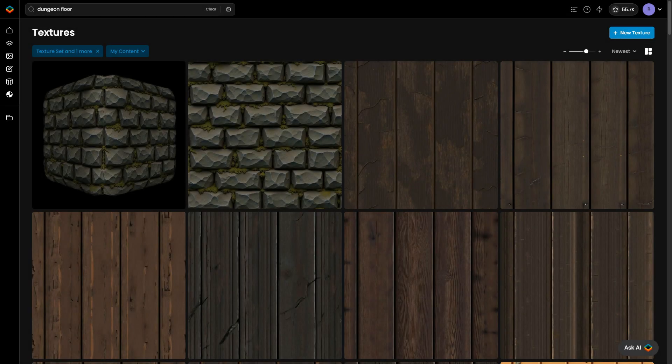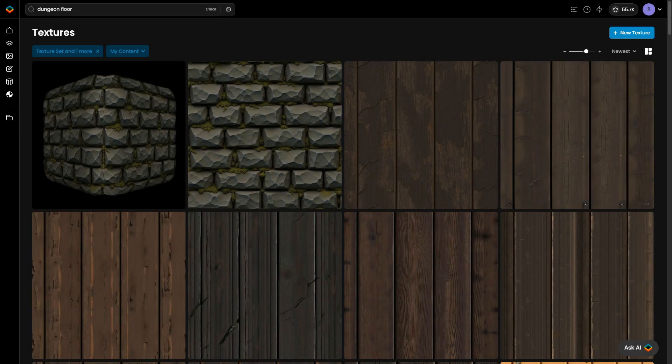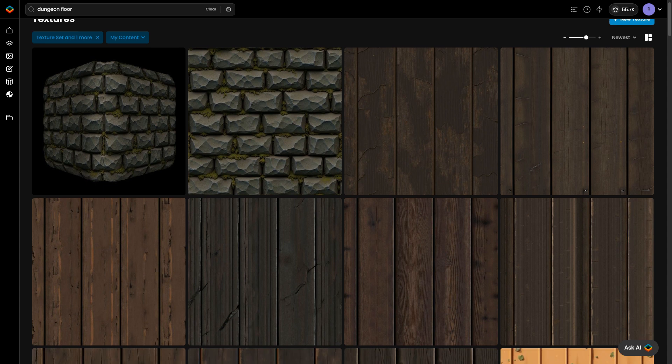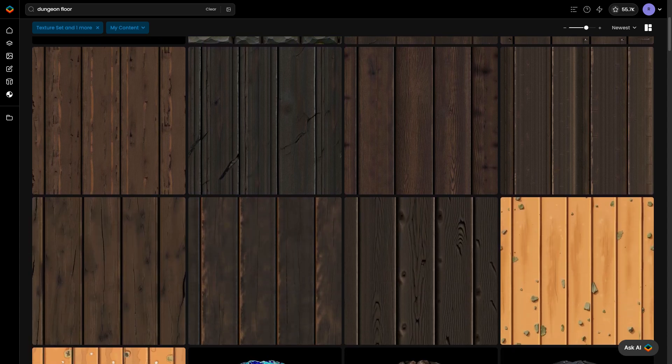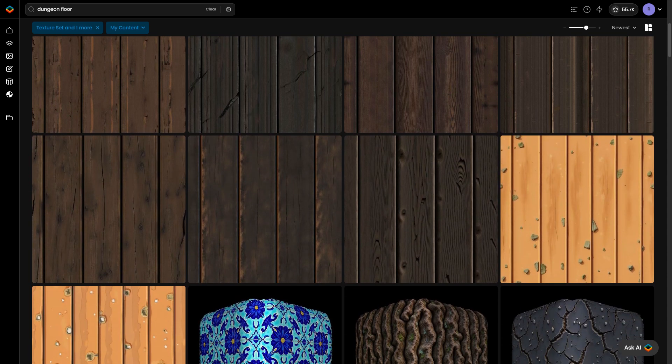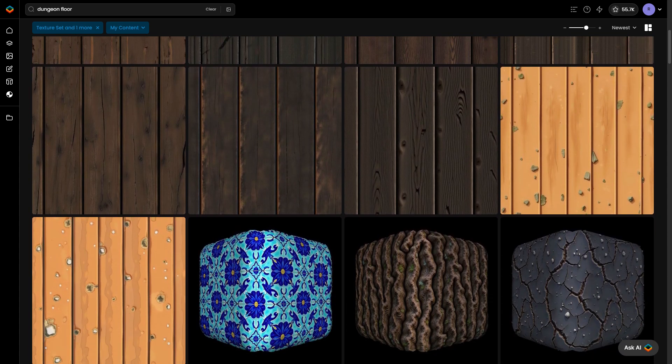Scenario's texture generation process shares many similarities with standard 2D image generation workflows, making it intuitive and flexible.